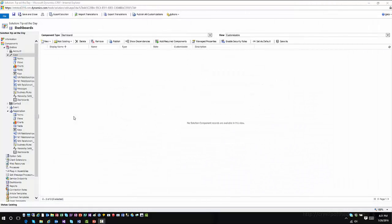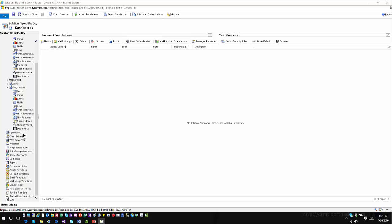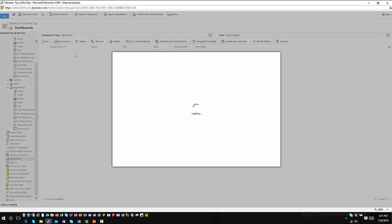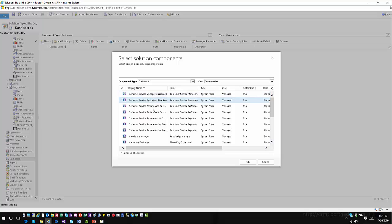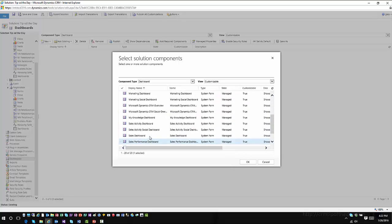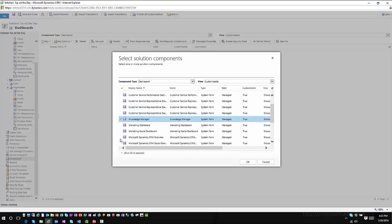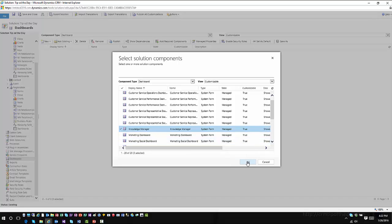With Interactive Service Hub you now have interactive dashboards to display different streams and types of information within the application. If I go into Dashboards and click Add Existing, I can add either a traditional CRM dashboard or an interactive experience dashboard. Similarly when creating a new dashboard, I can choose either type. Let's add some existing interactive experience dashboards — the Customer Service dashboard, the Knowledge Manager dashboard, and the Tier 1 and Tier 2 dashboards.